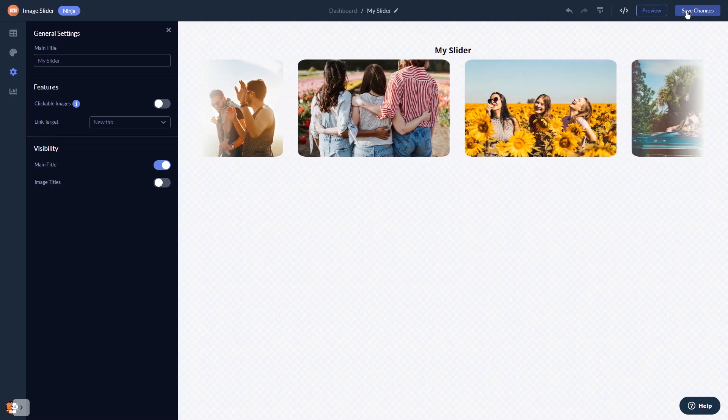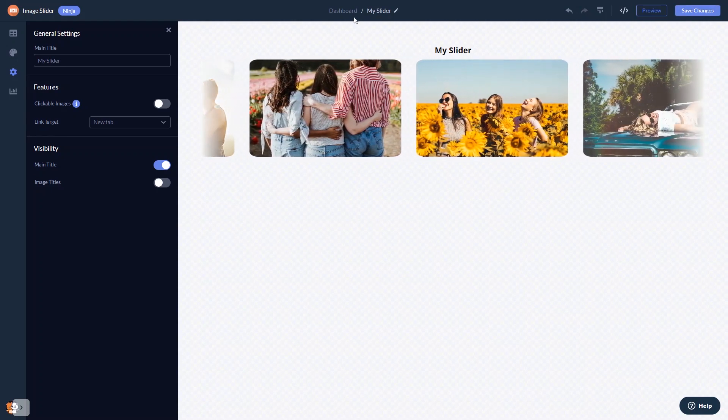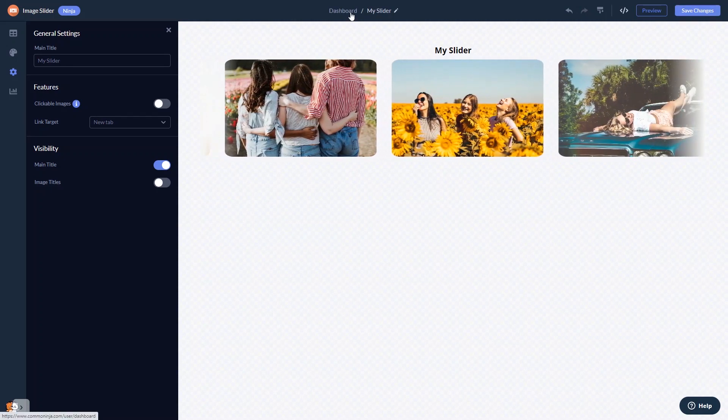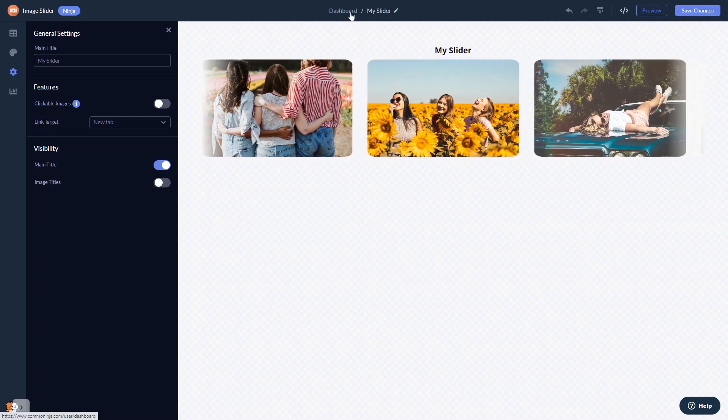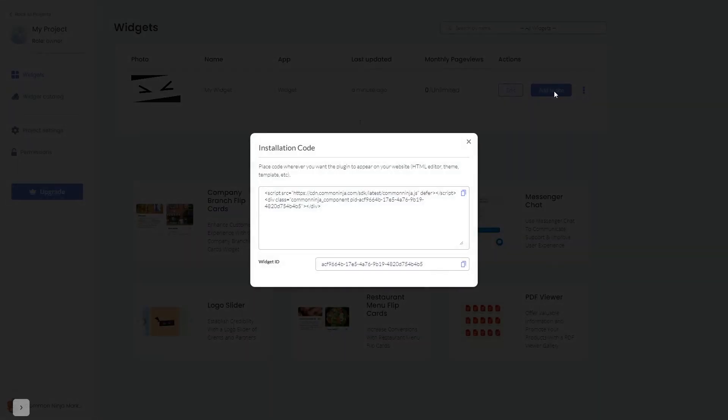When you're ready to add the image slider to your website, go back to the dashboard. Now on the dashboard, you'll see the widget you've created. Click on the Add to Website button. In the window that opens, copy the code and close the window.